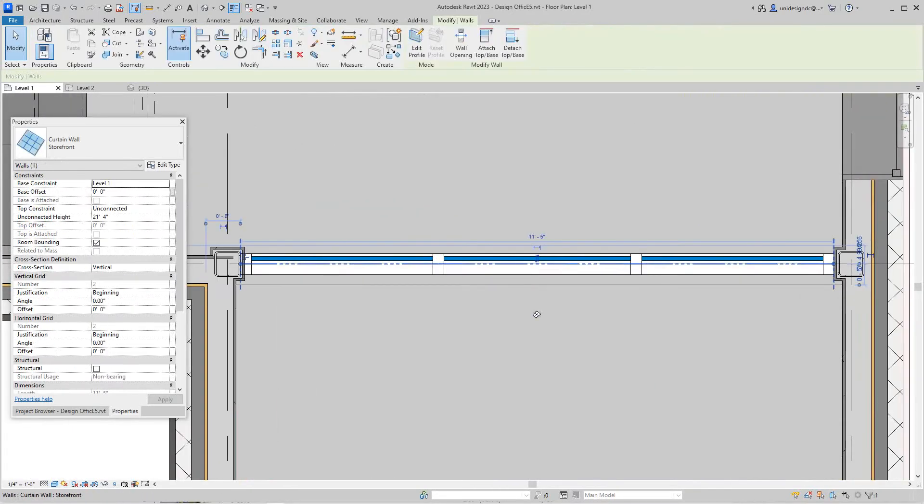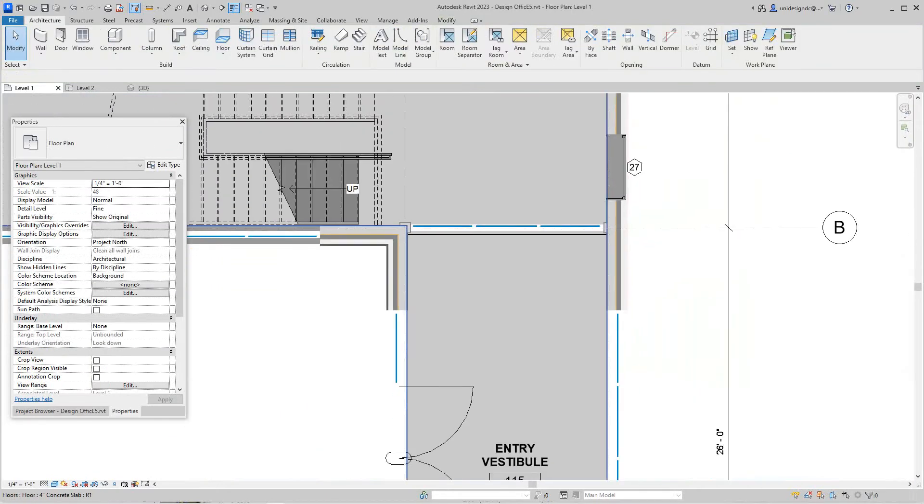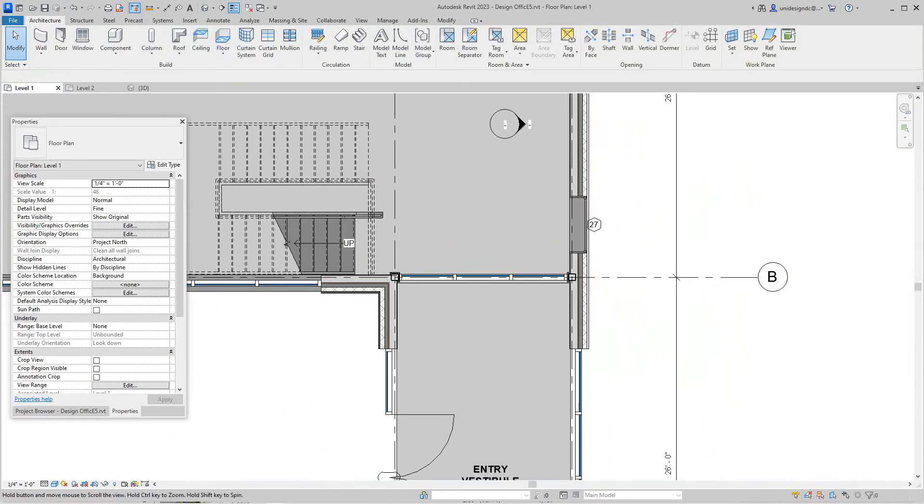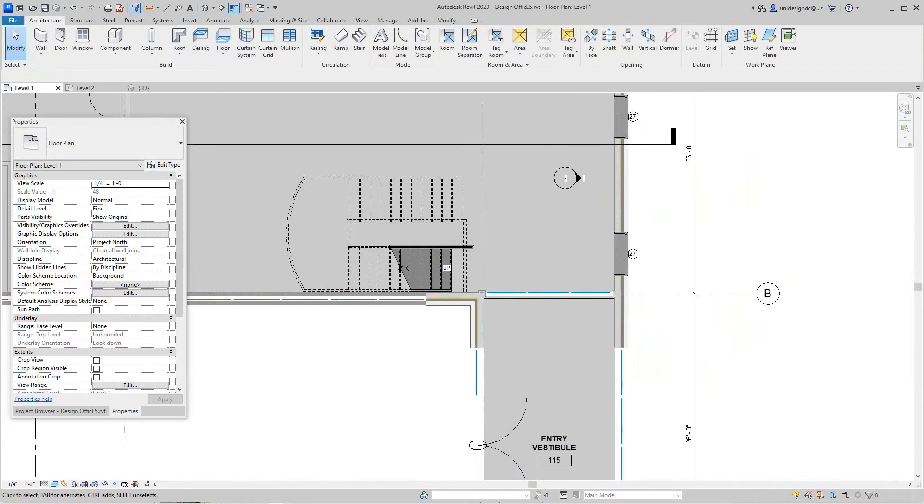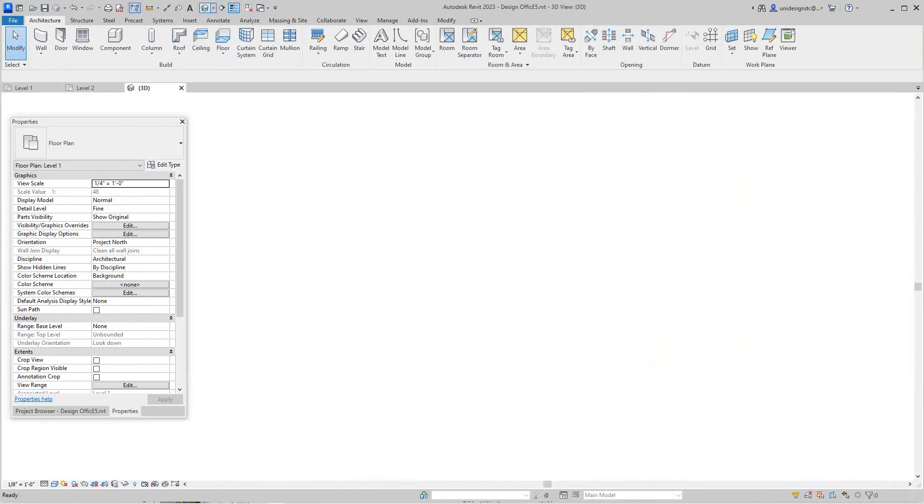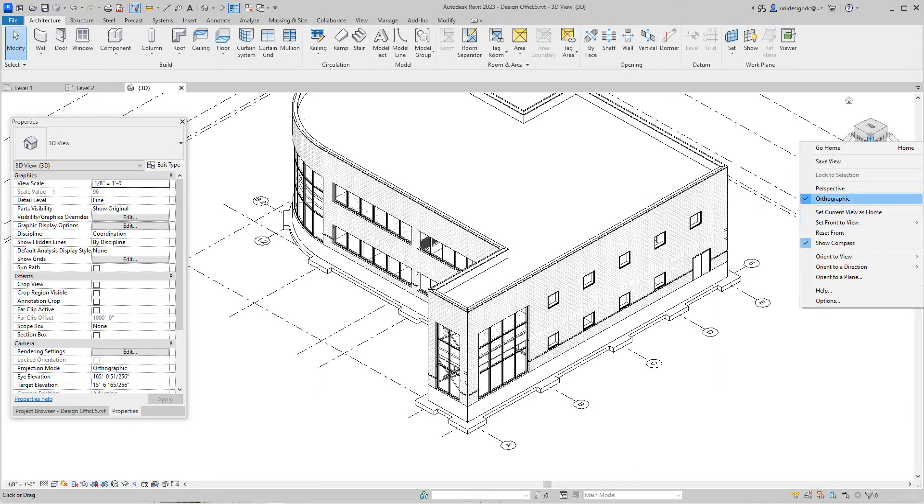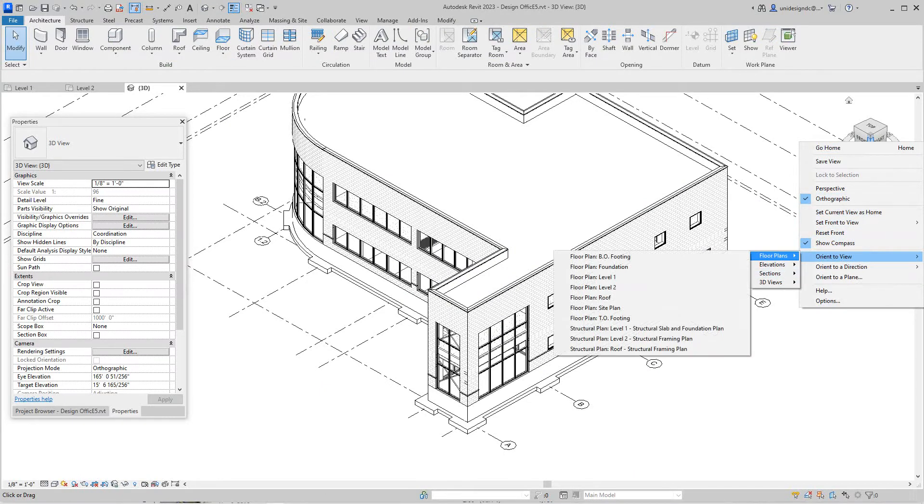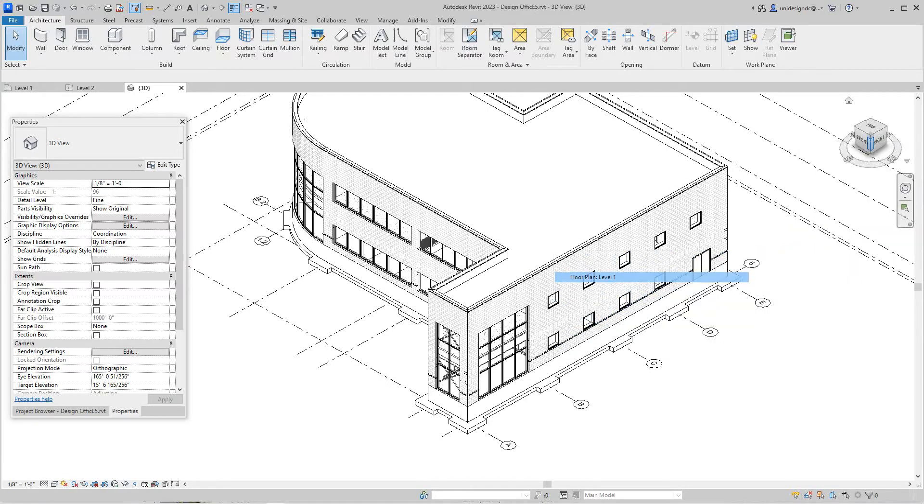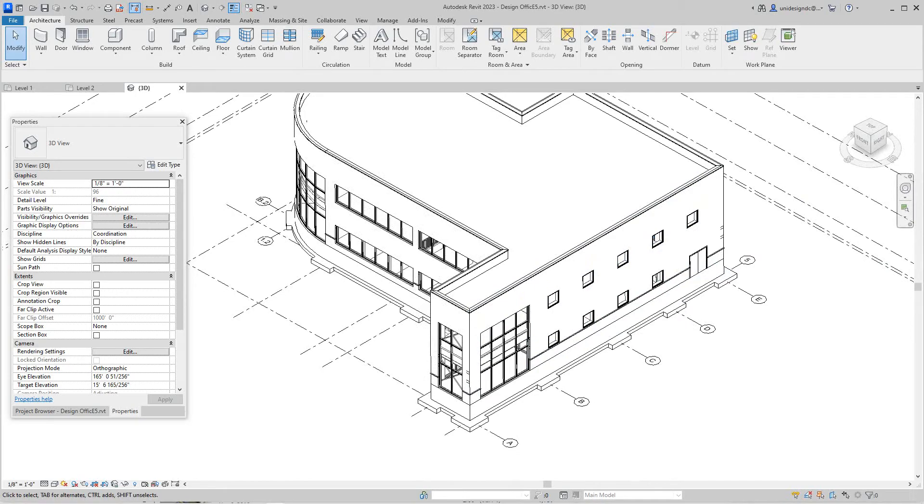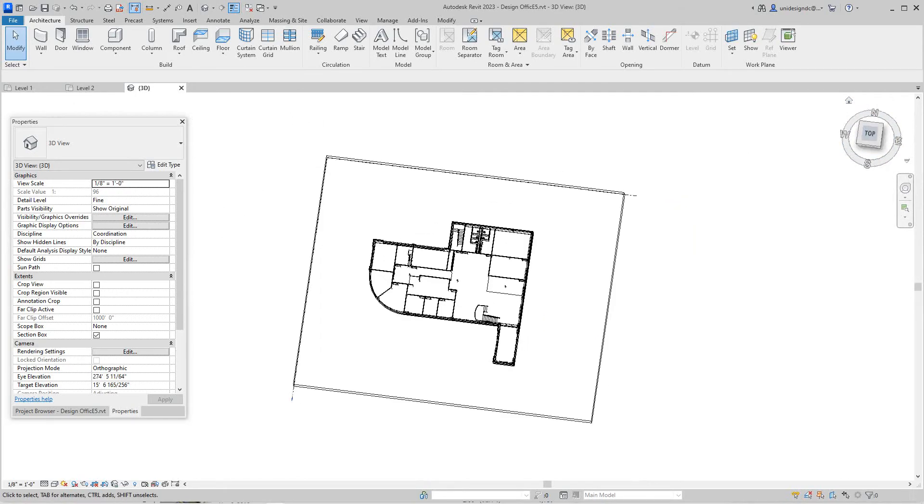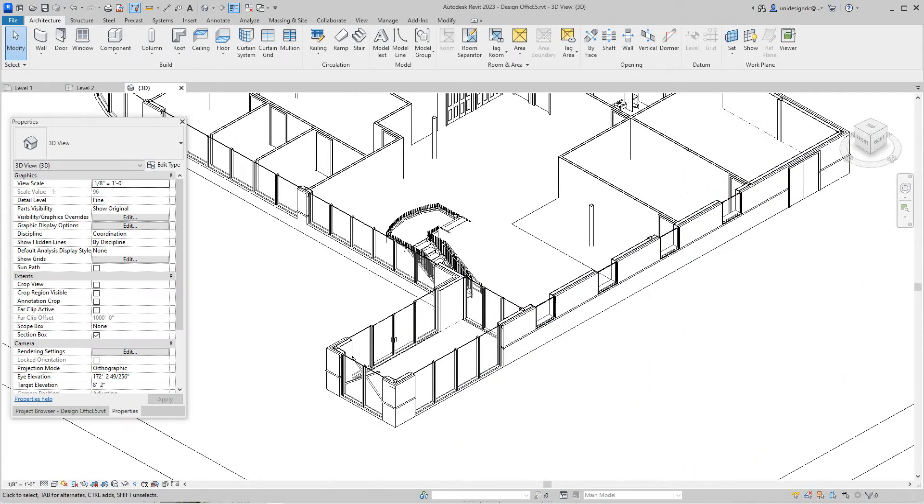Now I want to select this and add a door. I normally do this in 3D view, so let's go to our 3D view here. I'm going to go to oriented view and I want to go to the first floor. It takes a little while sometimes to do this.